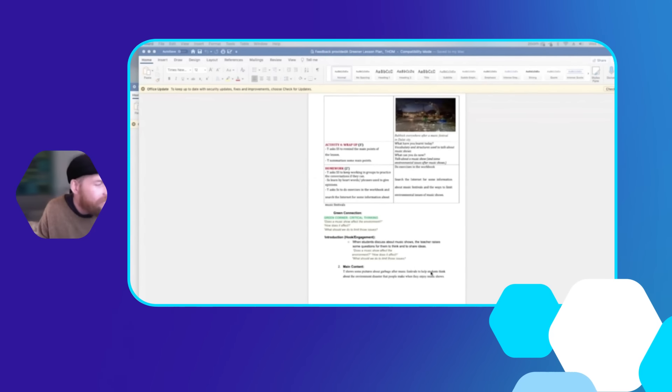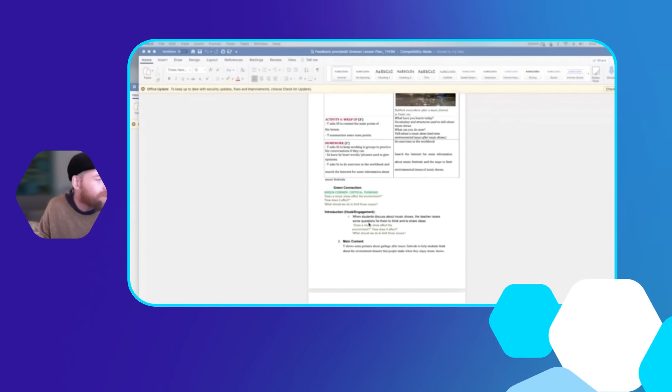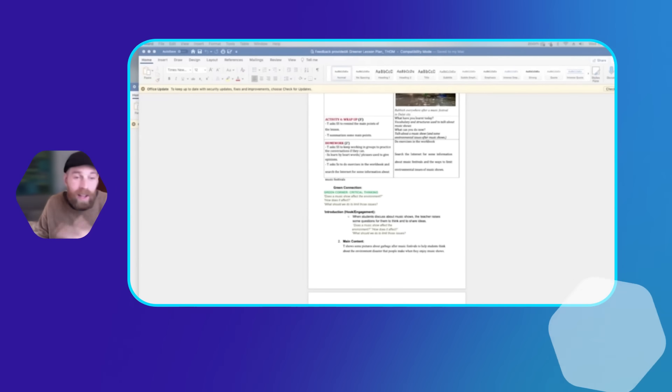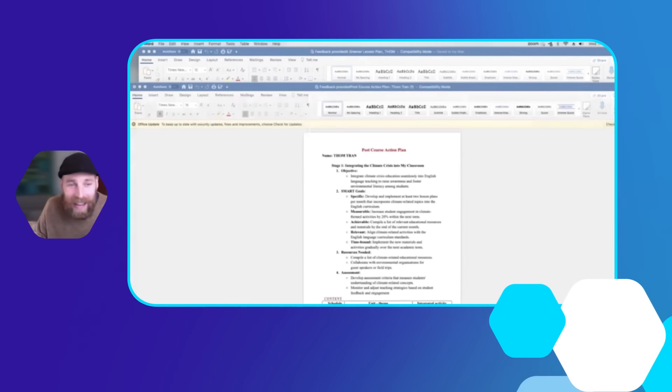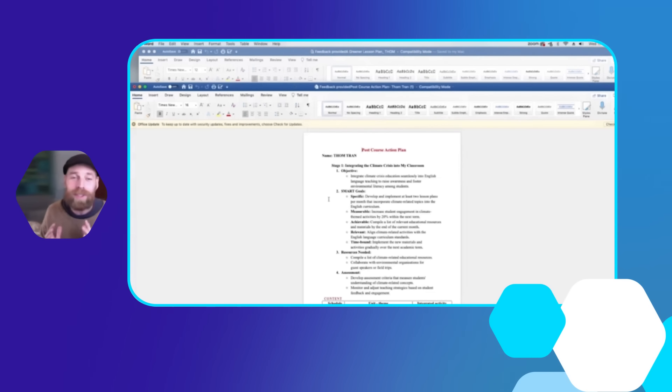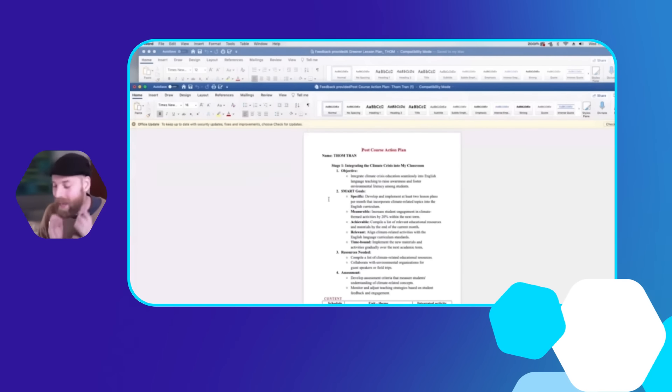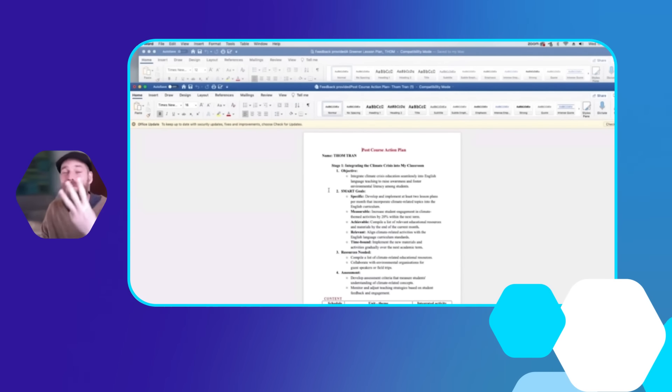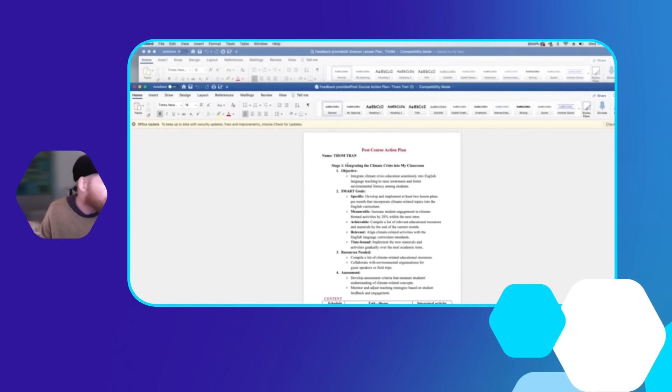Later on there's a hook, so they're still talking about the lesson but they're connecting it to all of these other things. And the most important thing that we had was the action plan. The action plan was cut down into three separate parts. We had integrating climate crisis into my classroom.